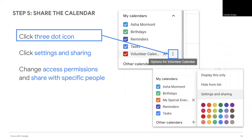Once you've completed the calendar details, share it with your group or team. Select the Options button on your group calendar, which appear as the three dots. Select Settings and Share on the menu.